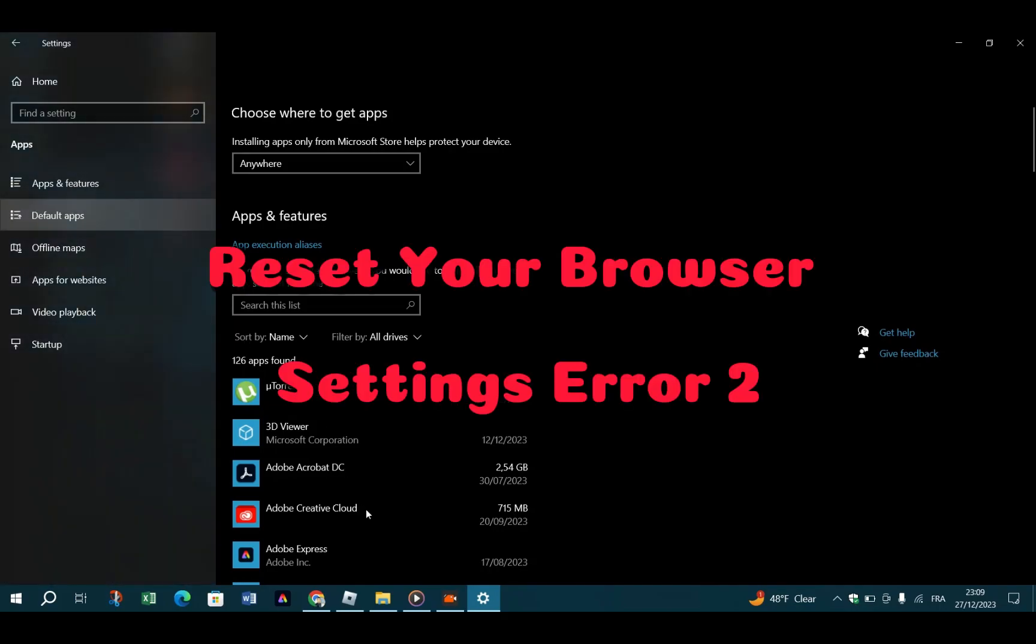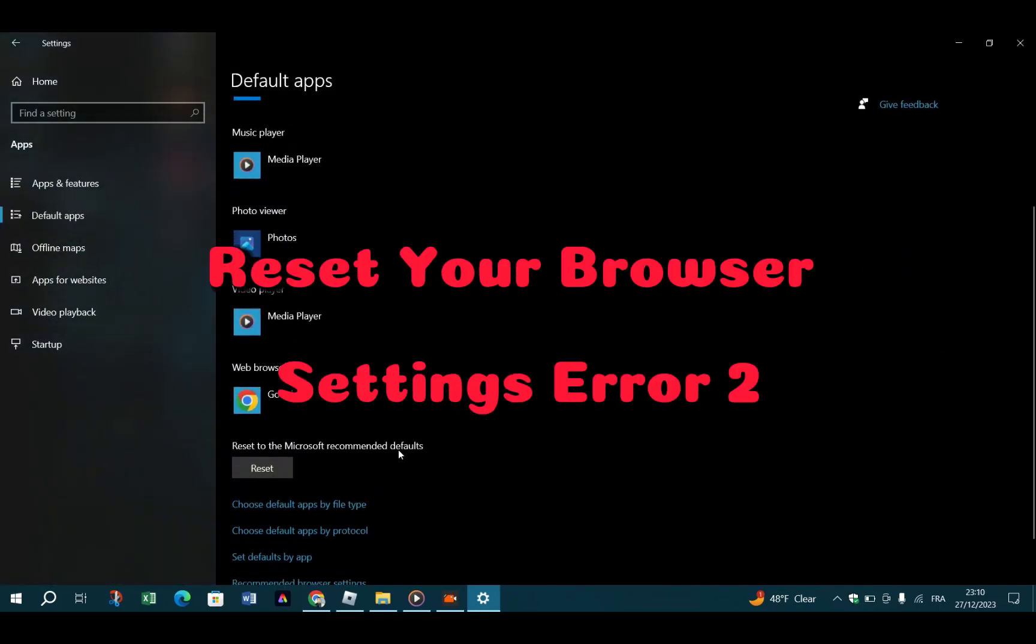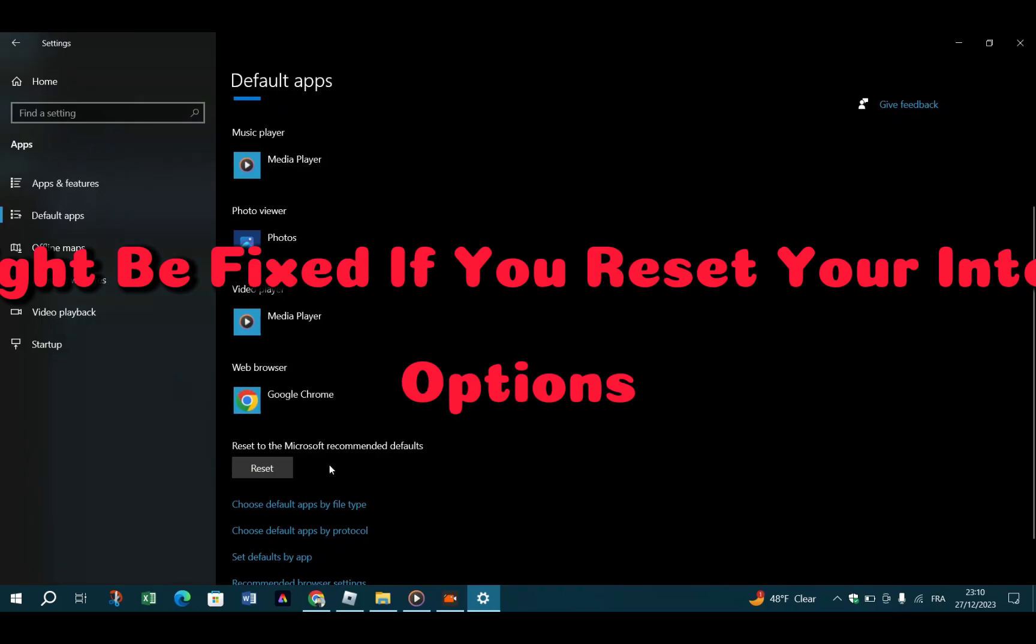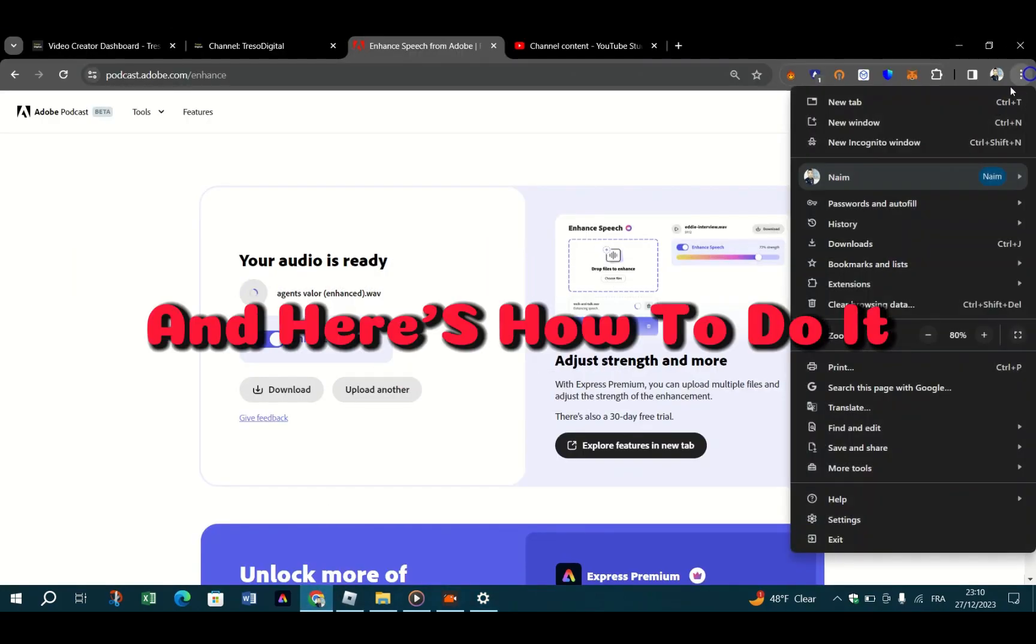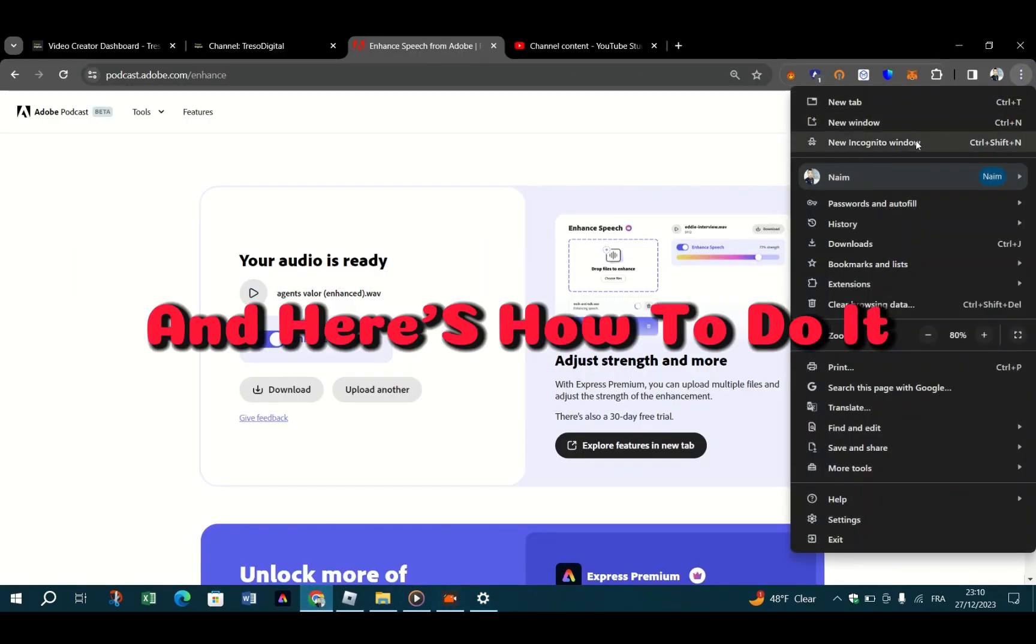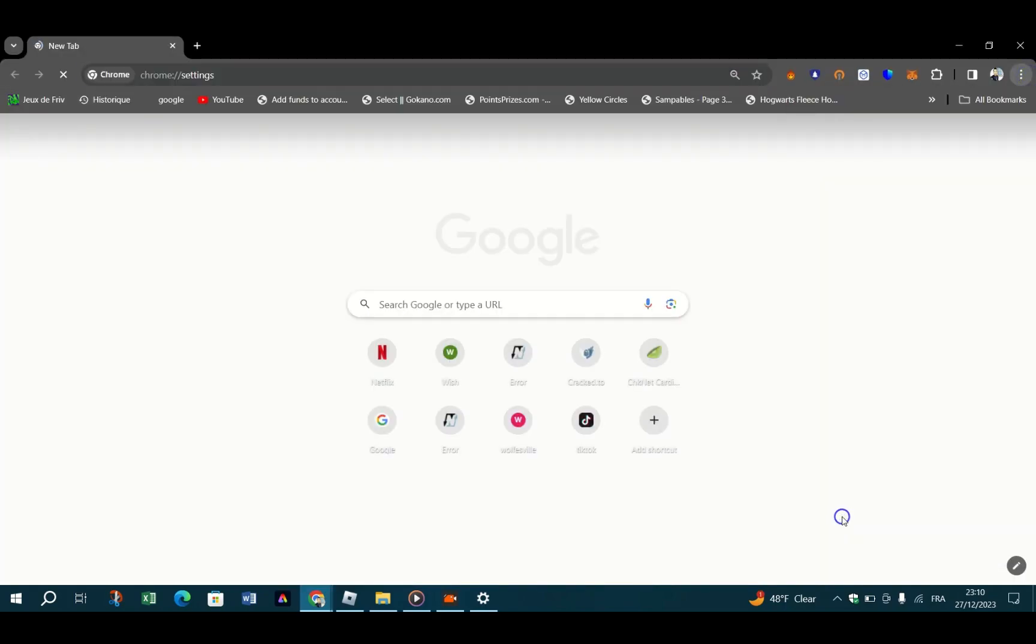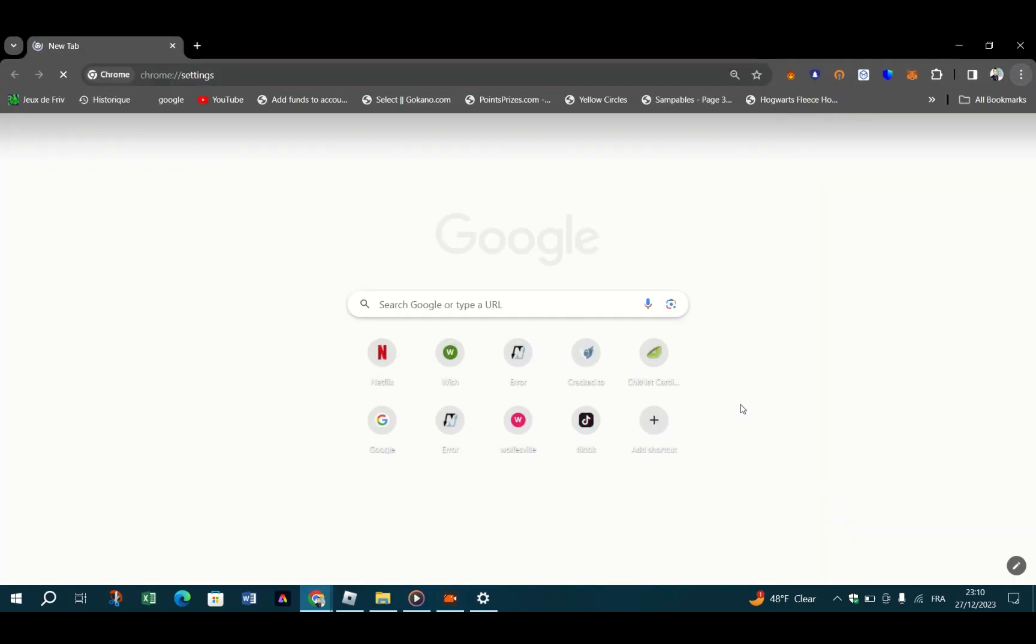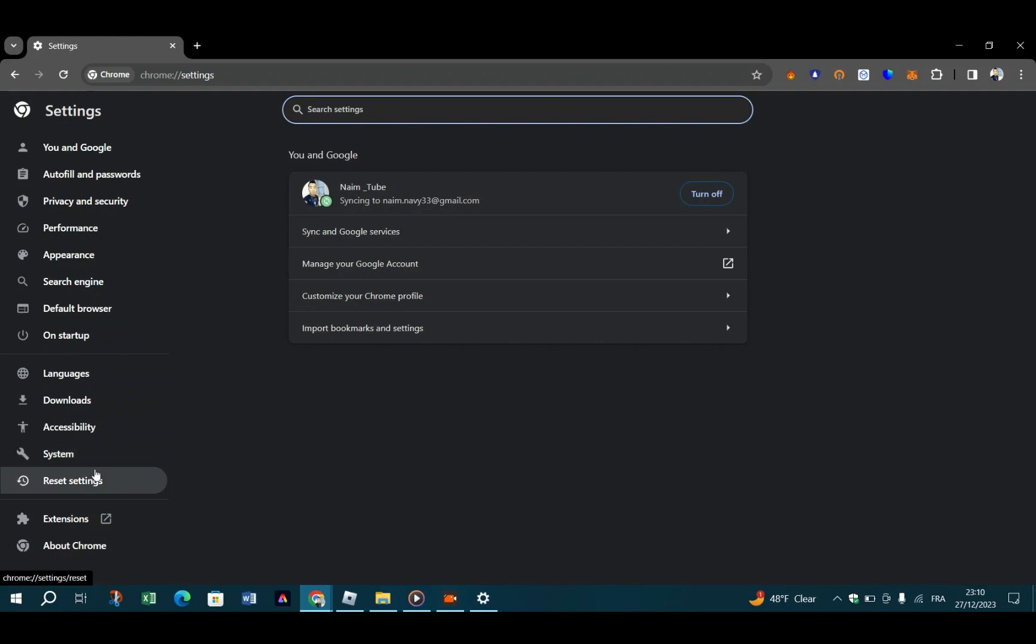Reset your browser settings. Error 267 might be fixed if you reset your internet options. Here is how to do it: One, open Chrome or the browser you prefer. Two, find the gear icon and click on it. Three, now click on Advanced Options. Four, click Reset and close your browser. Five, relaunch Roblox.